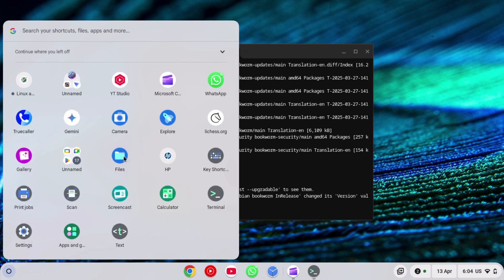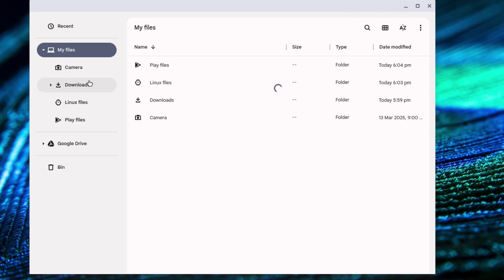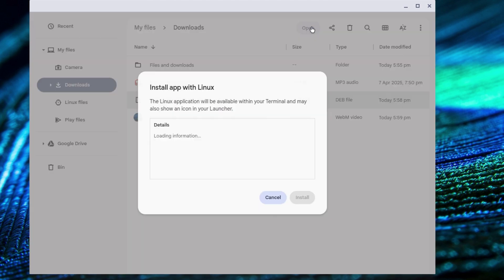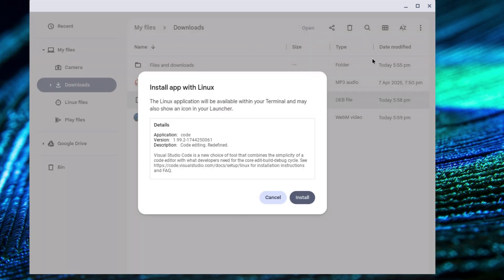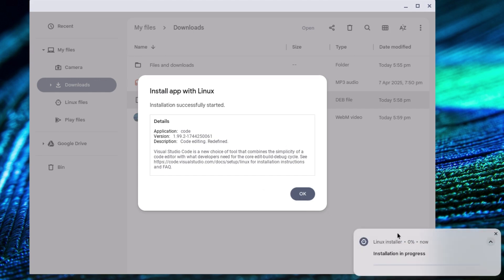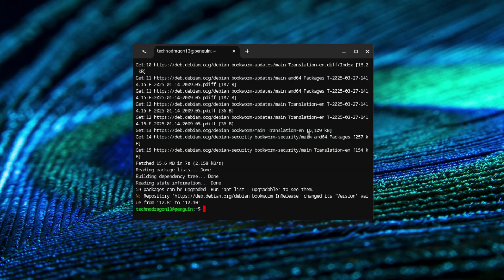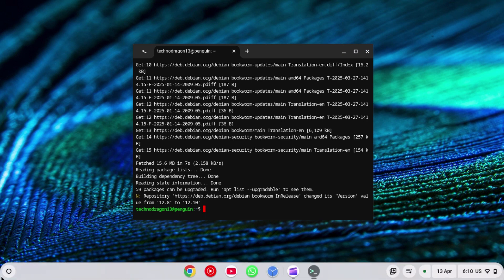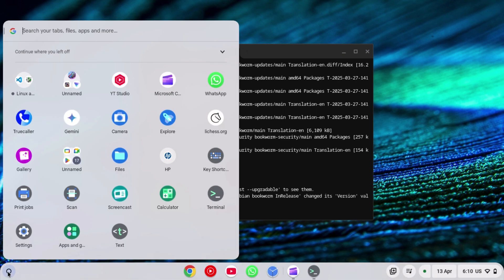Now what you need to do is go to file manager, go to downloads, and click this file which is the VS Code downloaded file. Click open over here on the top and wait for some time. Click install over here. Wait for some time until it installs.